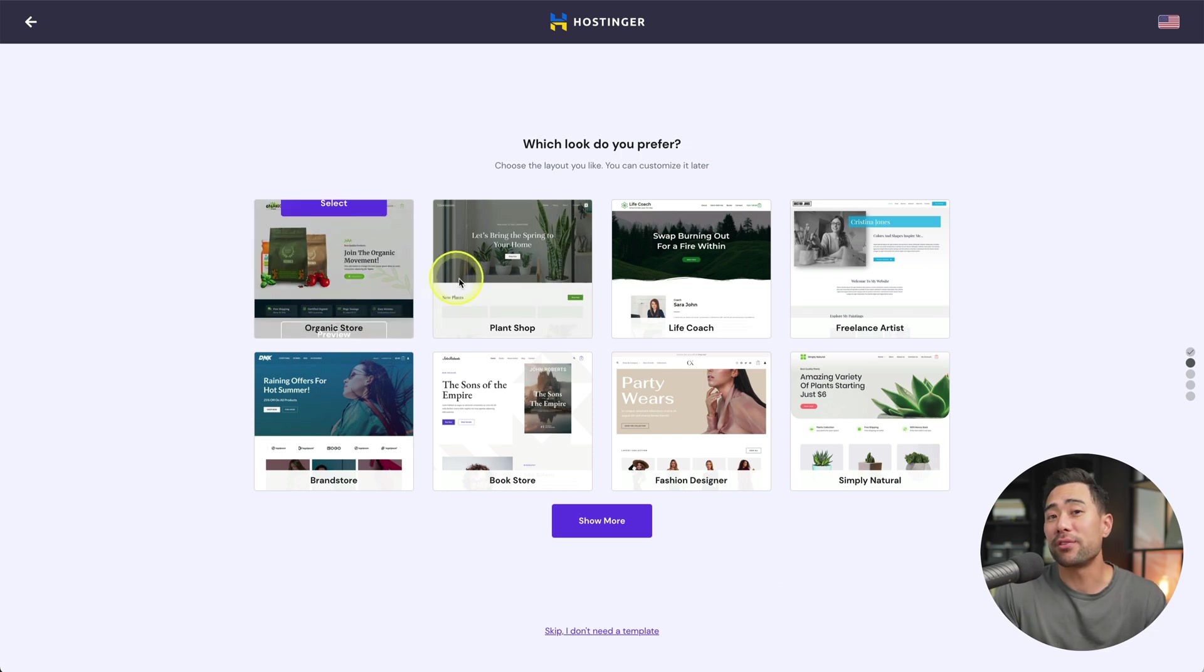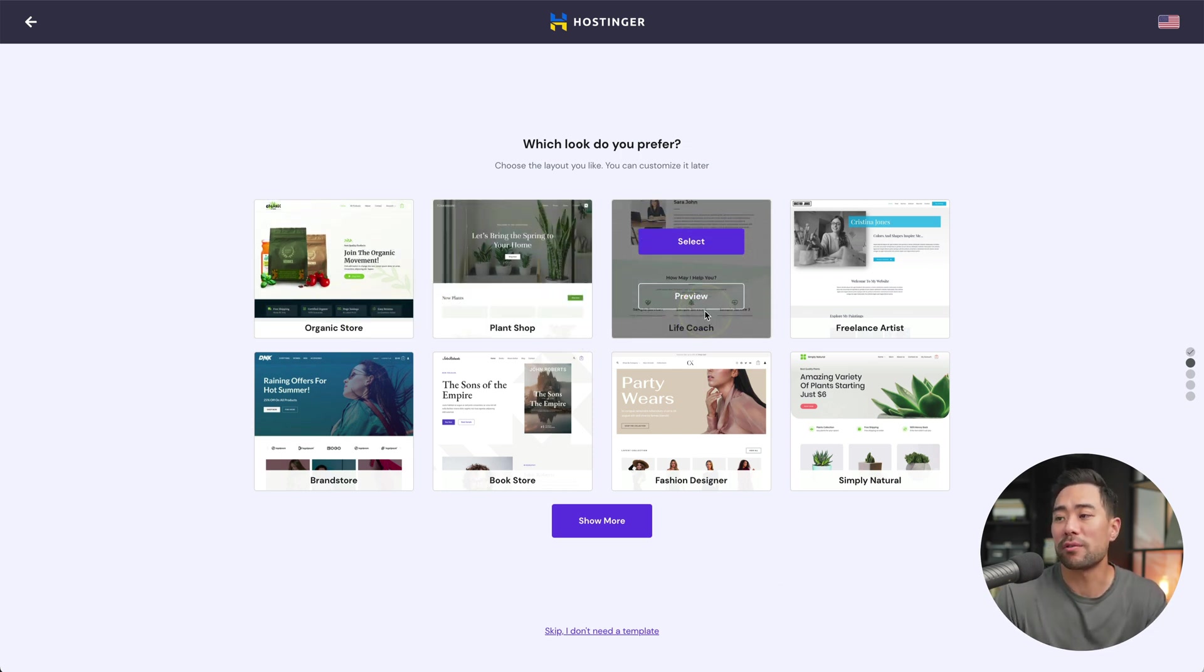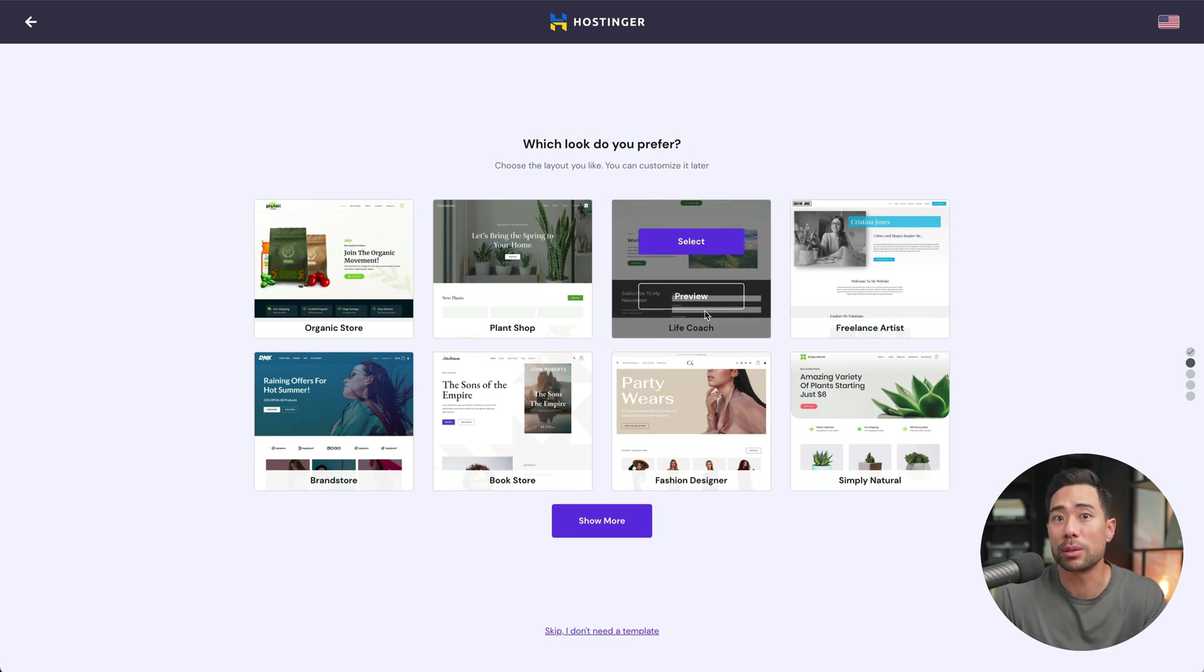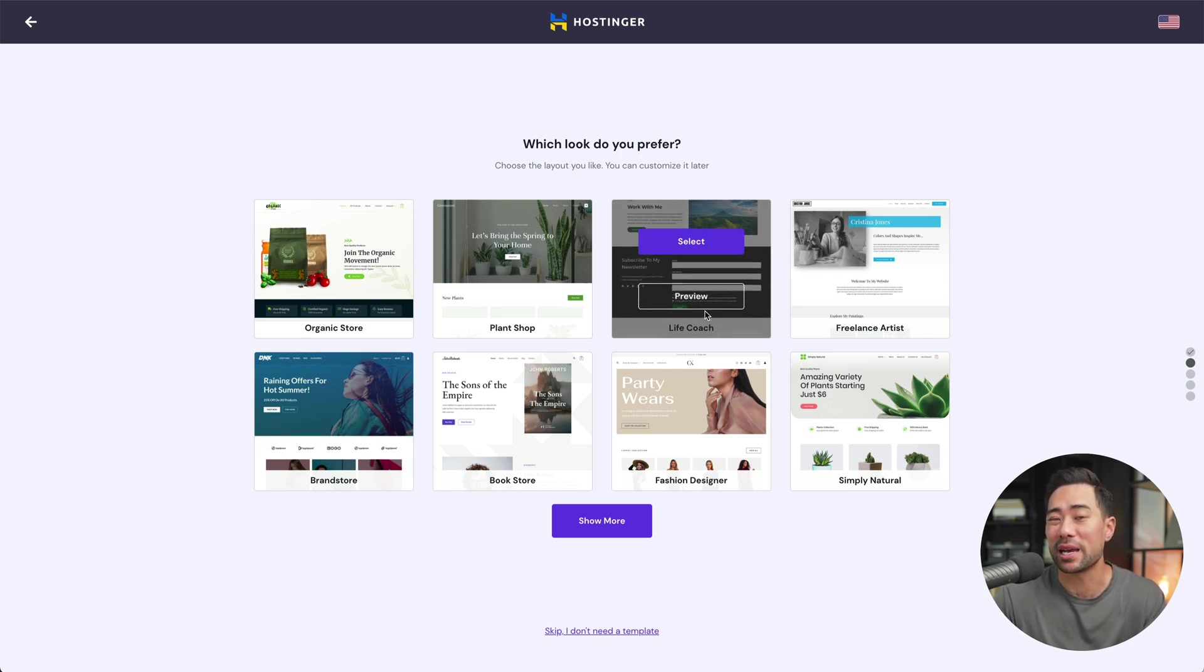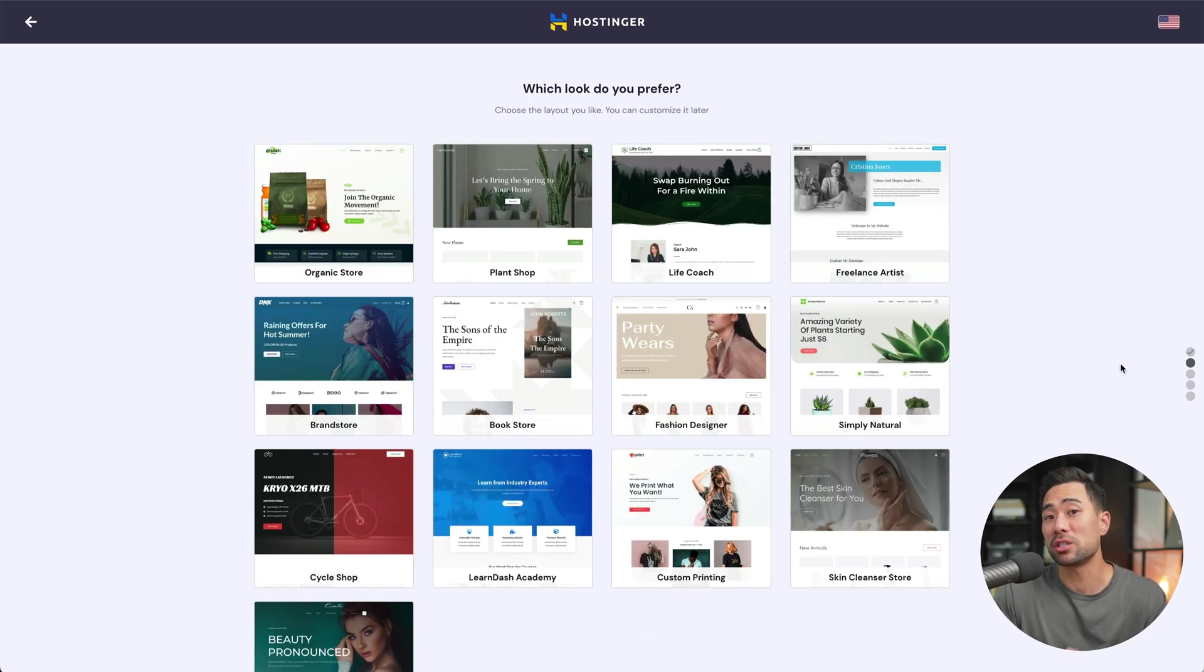Next, you're given a few theme options to choose from. So you can very well choose one of these templates and then you'll get your website up and running. You don't need to set up anything except for customizing the website, which we'll get to.